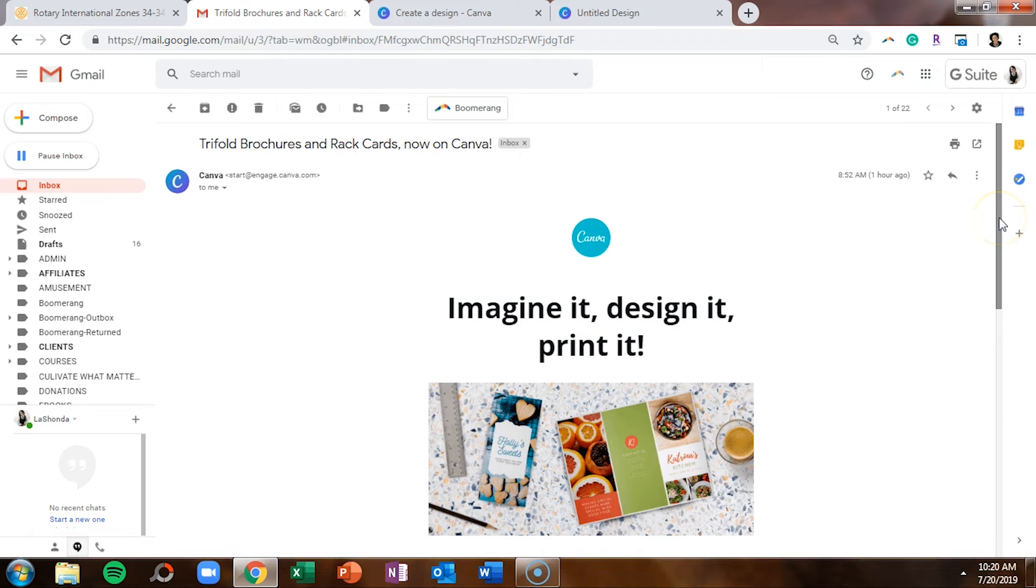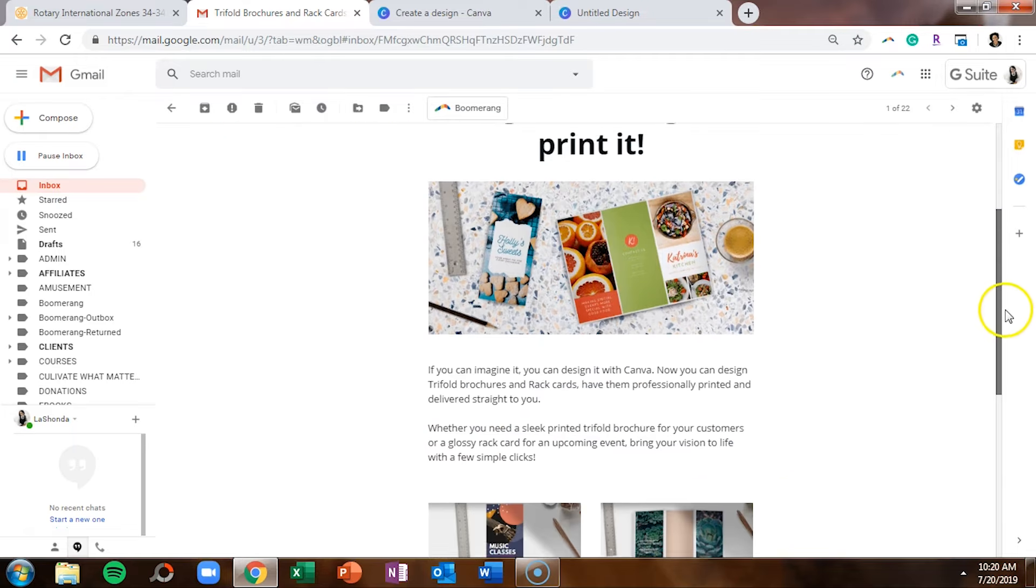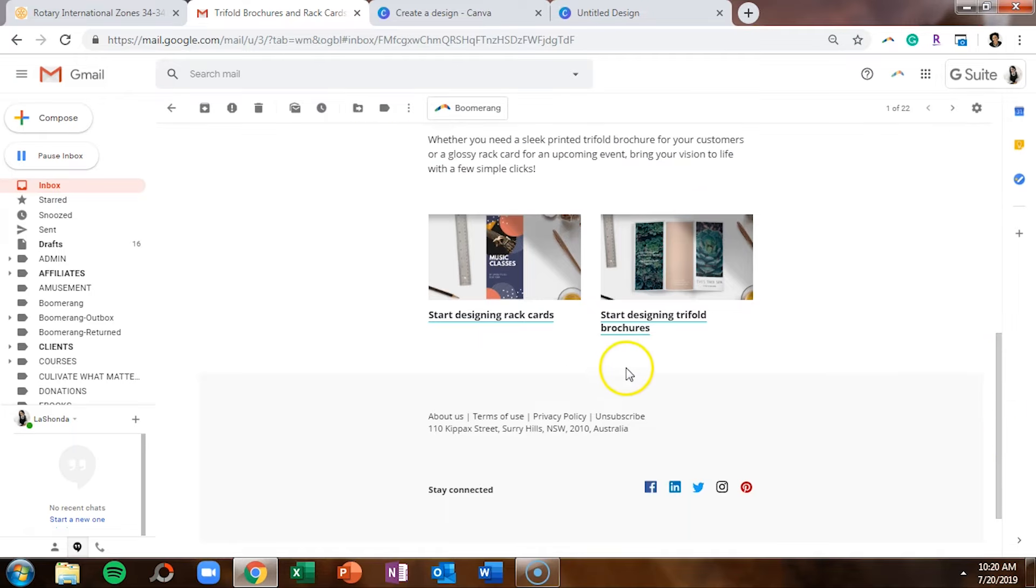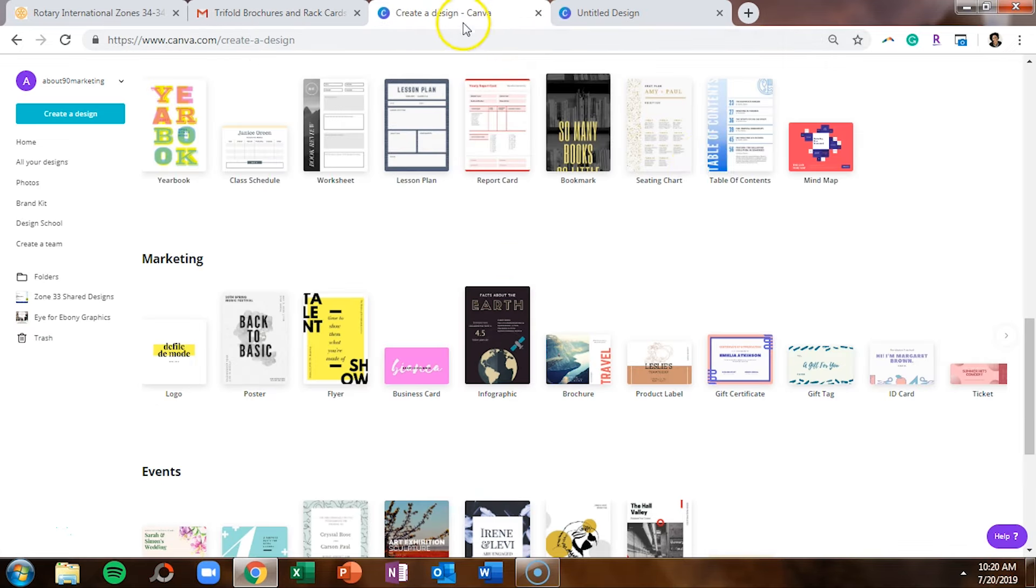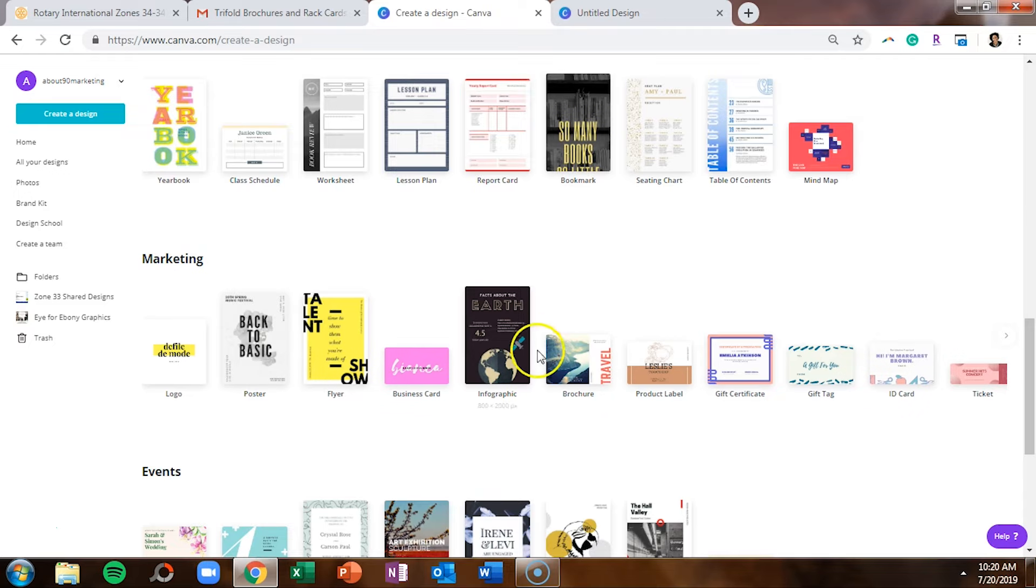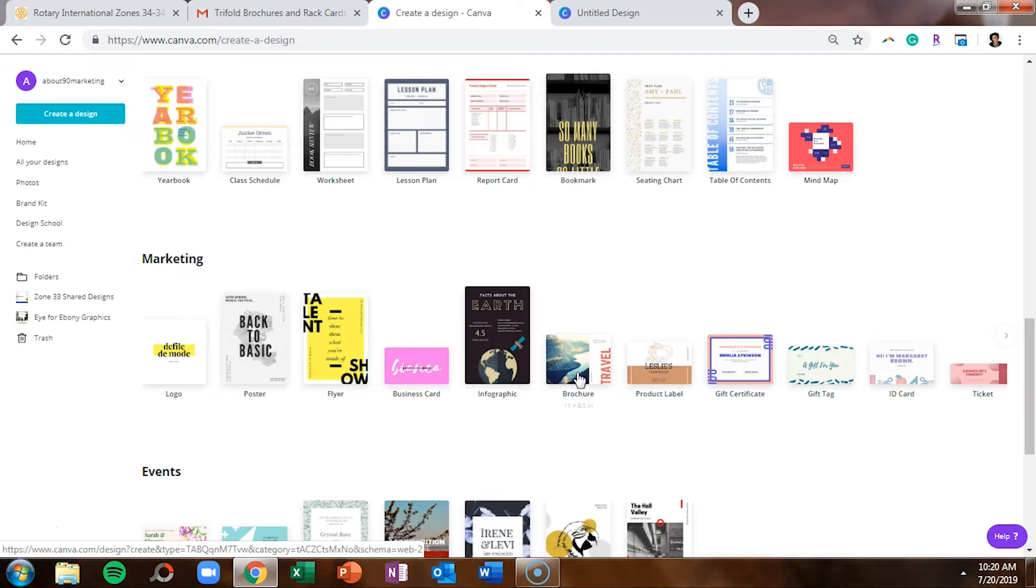So if you received this email you can scroll down to the bottom and just click on start designing trifold brochures. In the event you did not get the email, you can just log into your Canva account and under marketing you can select brochure, and that's going to open up a blank brochure template.